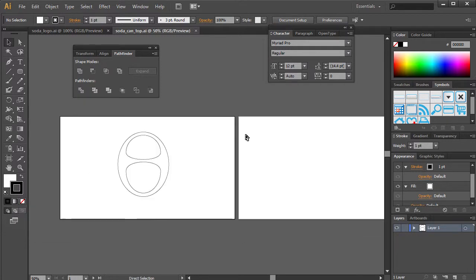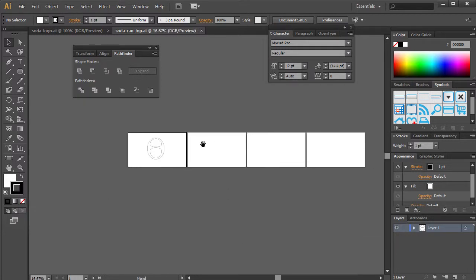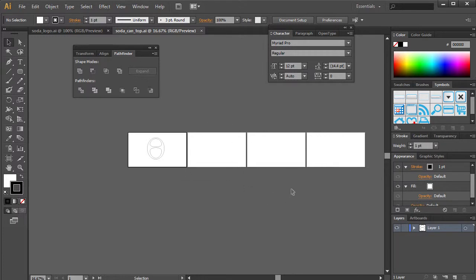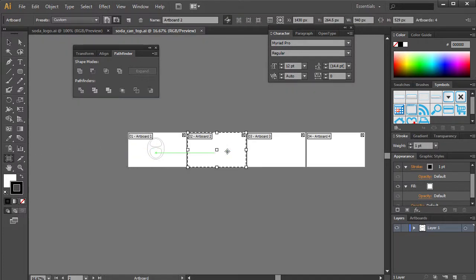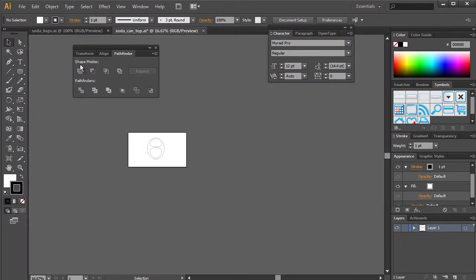So here goes the Illustrator file. As you can see when I first imported it, we got all these extras and that's because these were all artboards. So we can just delete these artboards, zoom into here.